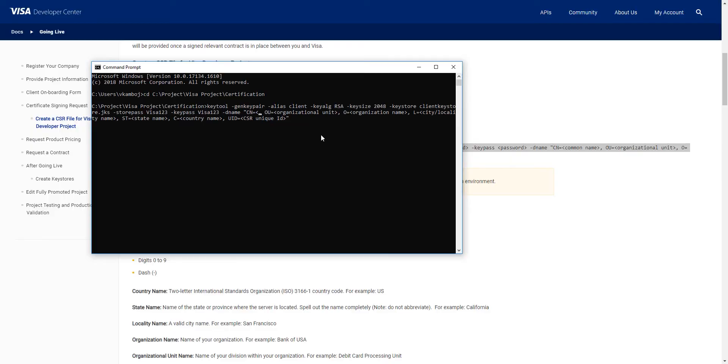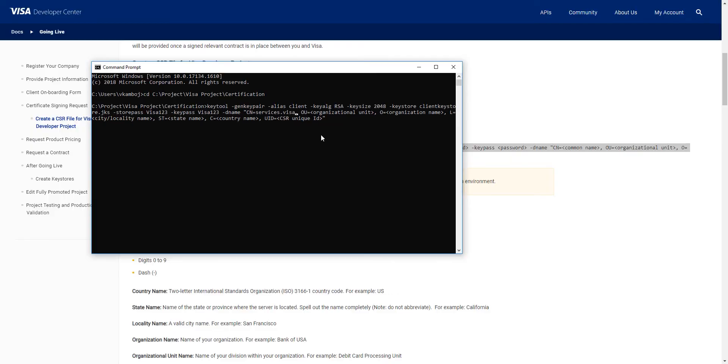As an example, I'll use services dot Visa dot com. Note that you should not use wild characters for the host name and also the host name should not start with www.